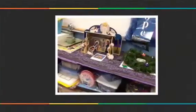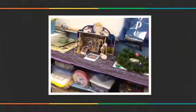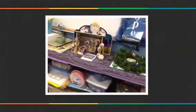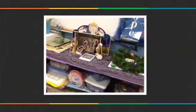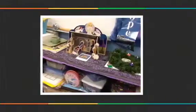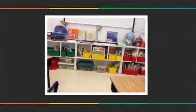This is the manger where baby Jesus was born. And these were the candles for weeks. These are the SRC books that we do to get points.